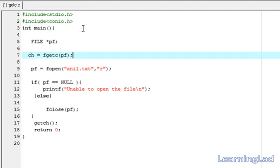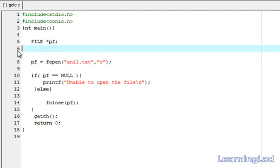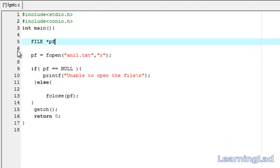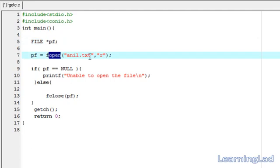Now we are going to use this fgetc function in our program. Since we are dealing with files, we have created a file pointer and called it pf. Then we open the anil.txt file in read mode because we want to read the file. Next, we check whether our file was opened successfully or not. If the file wasn't opened successfully, then we print 'unable to open the file'.